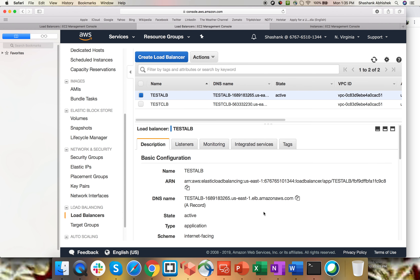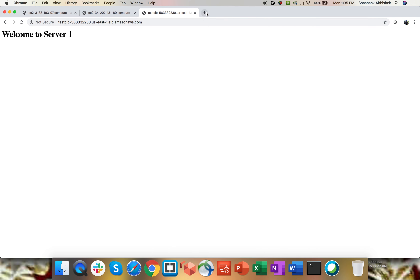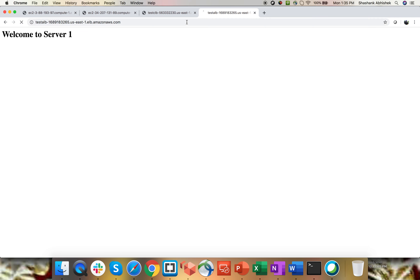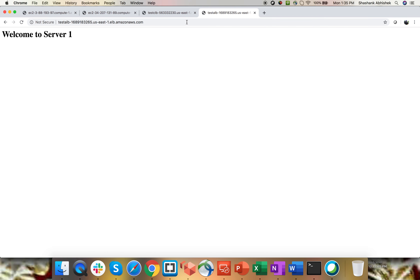The load balancer is now active. Let's try to hit the DNS name in the browser — yes, we are getting a response. Let's refresh — this is the second web server responding. So our application load balancer is working fine.